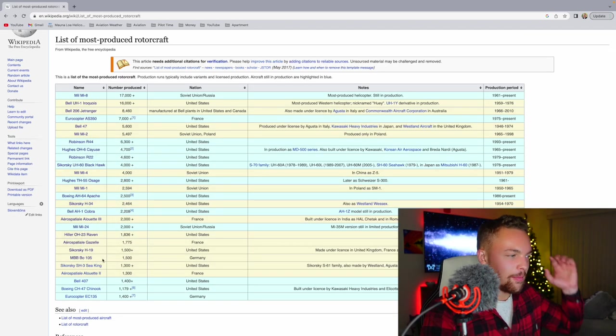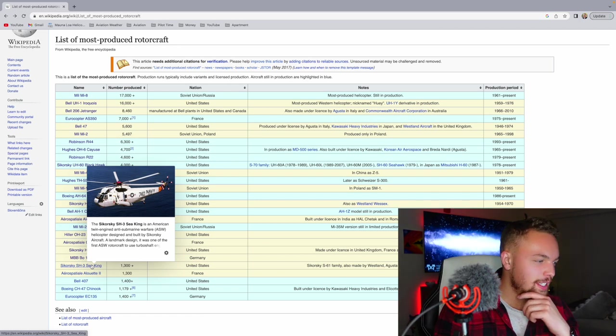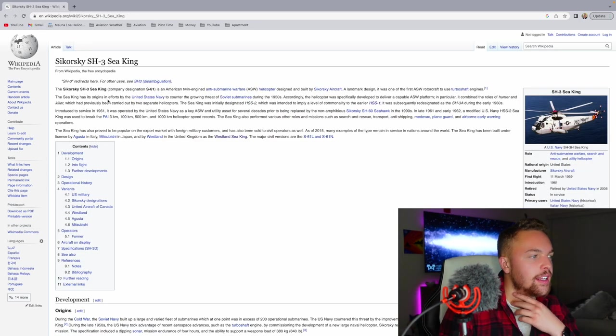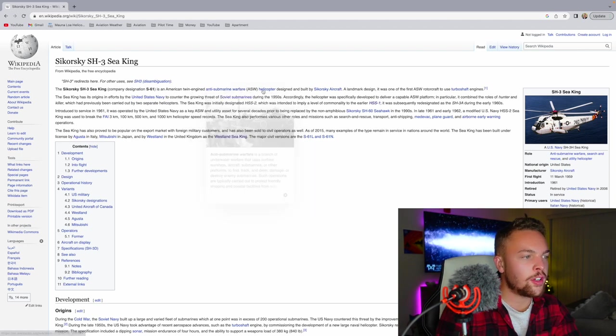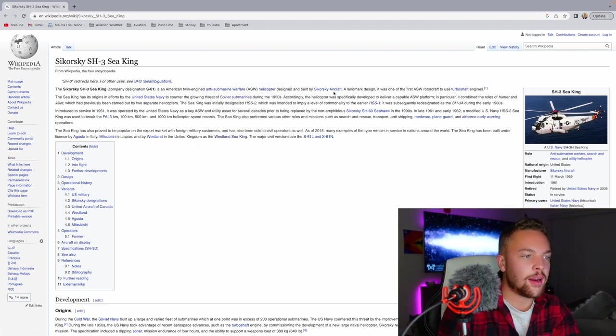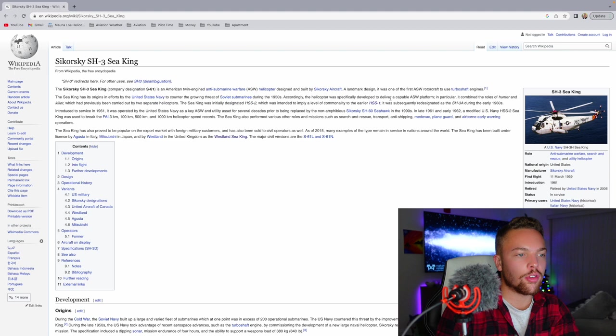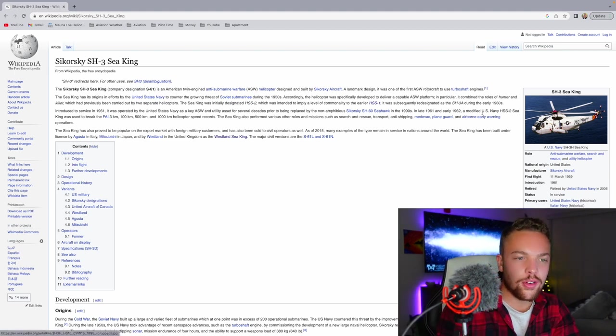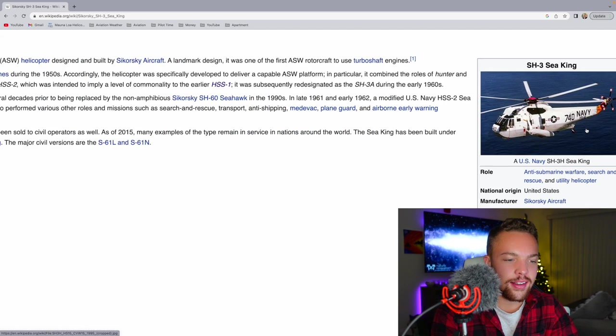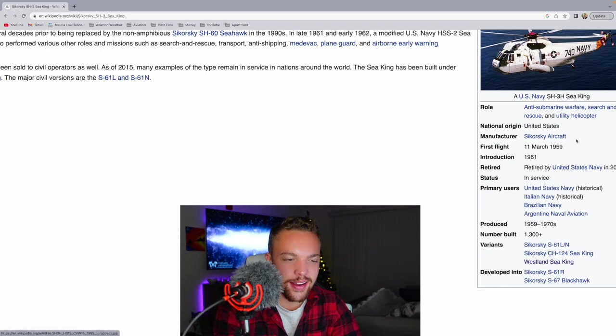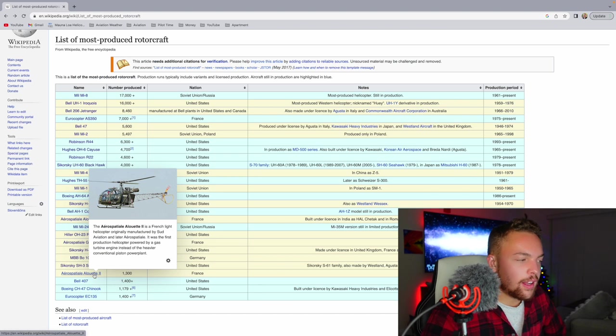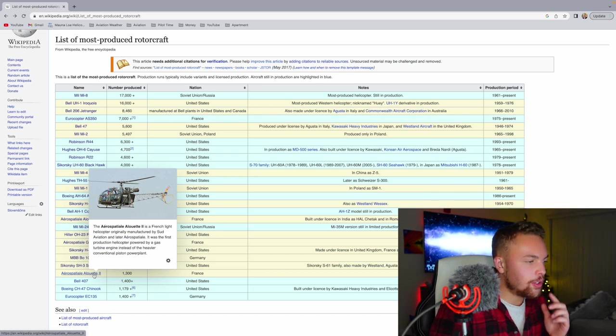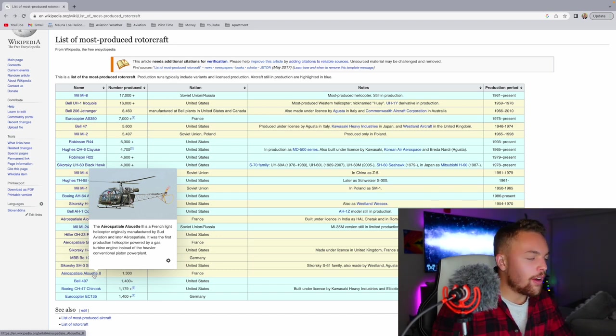The Sea King. The Sikorsky SH-3 Sea King, 1,300 produced. The Sea King is an American twin-engine anti-submarine warfare helicopter designed and built by Sikorsky Aircraft. A landmark design, it was one of the first ASW rotorcraft to use turboshaft engines. I love this. I think that is a beautiful big helicopter. 1959 to 1970, more than 1,300 produced. Alouette 2 is a French light helicopter originally manufactured by Sud Aviation, 1,300 produced.